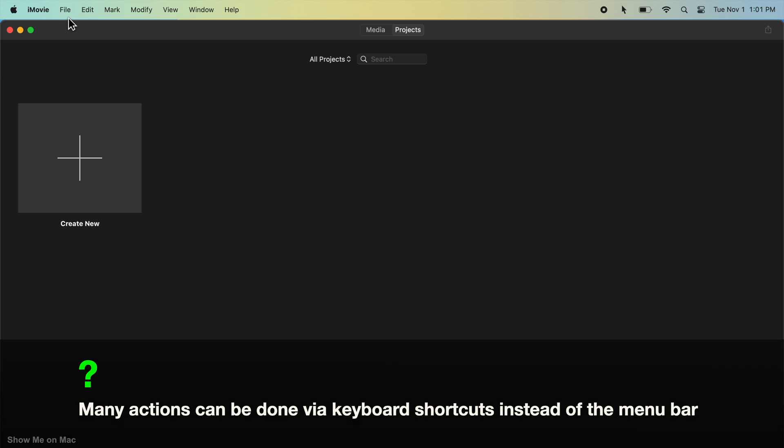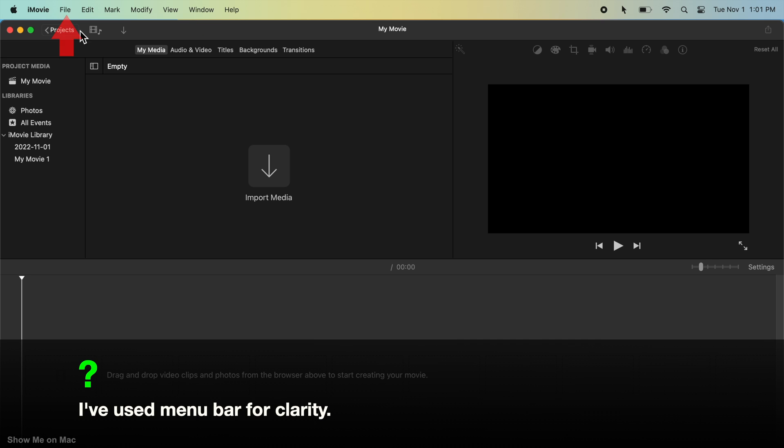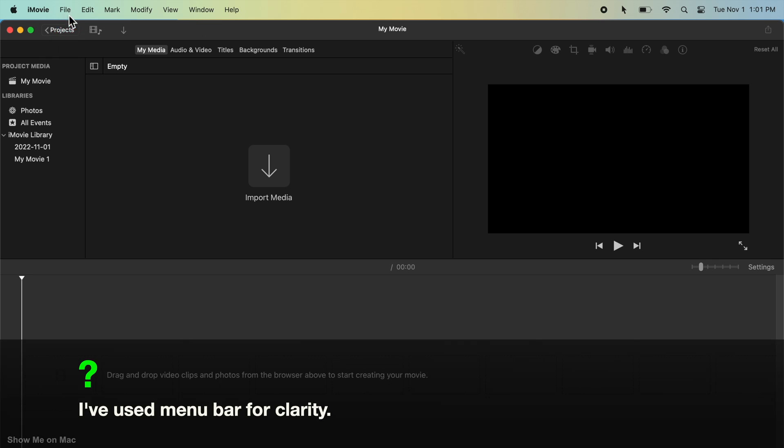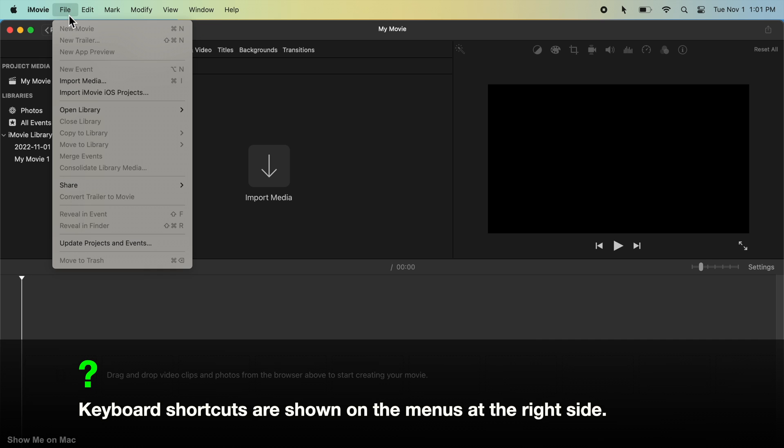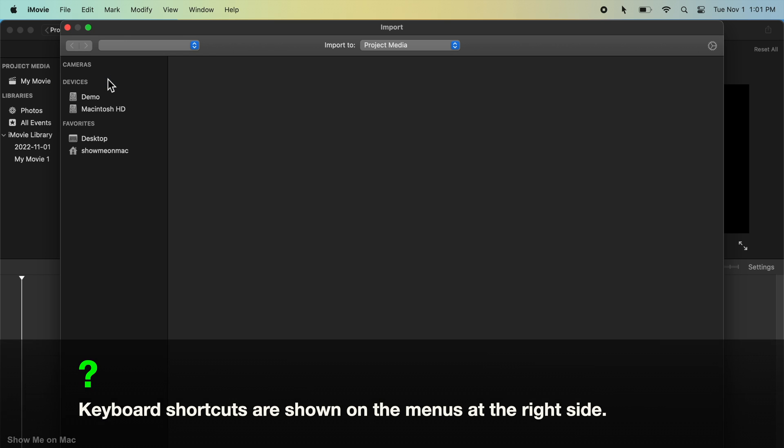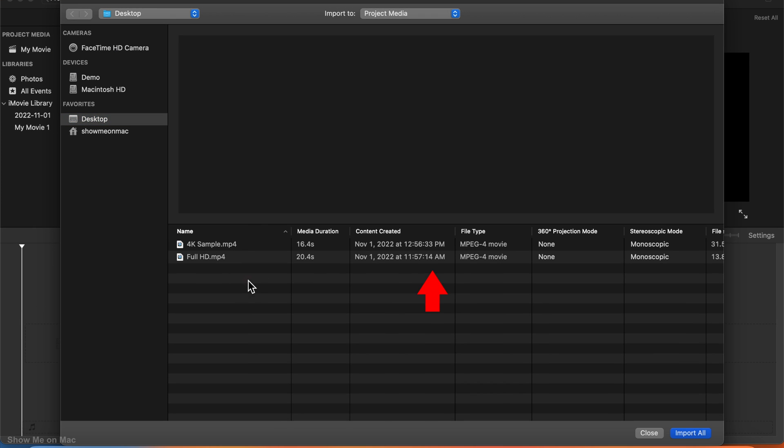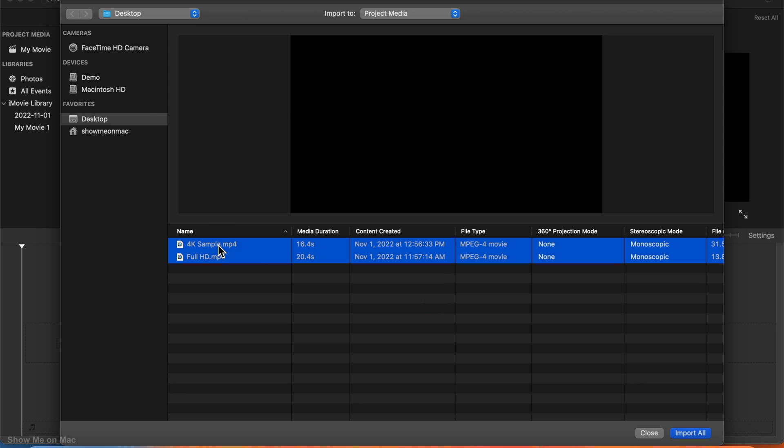Click File on the menu bar and click New Movie. Once again click File on the menu bar but this time click Import Media. On the sheet that opens, select your Full HD video as well as your sample 4K video. Click Import All.